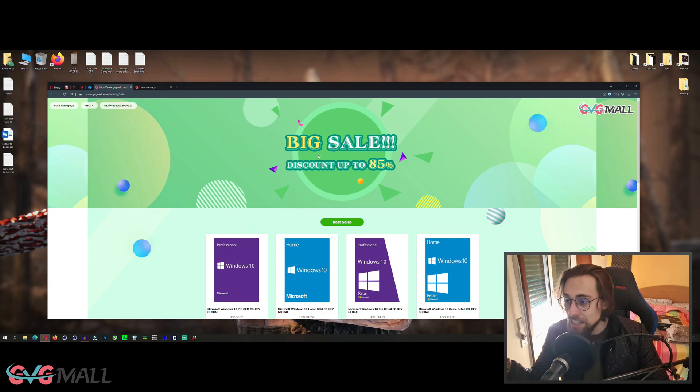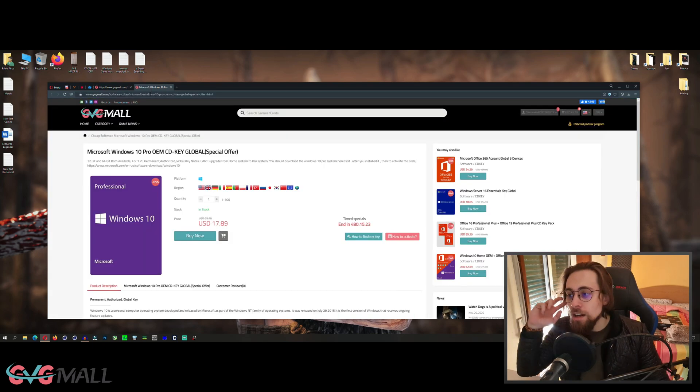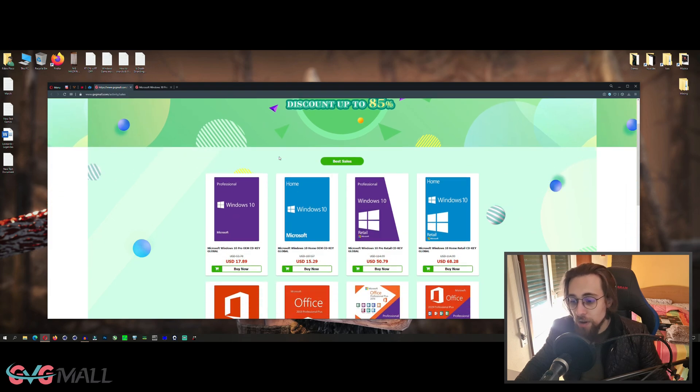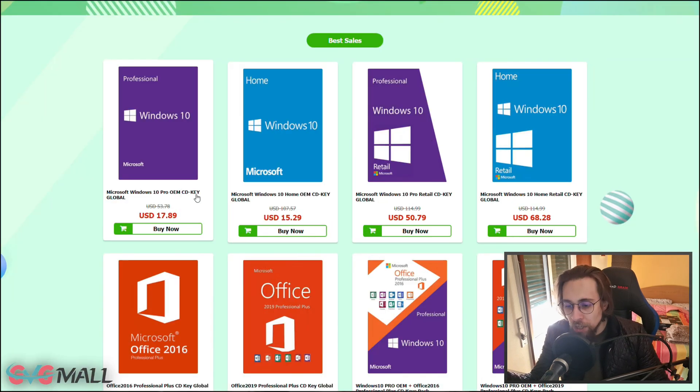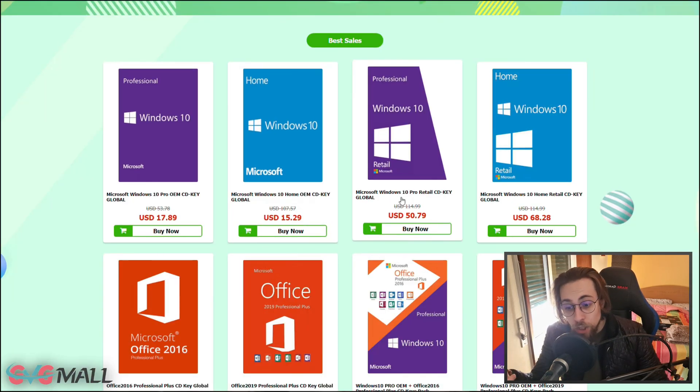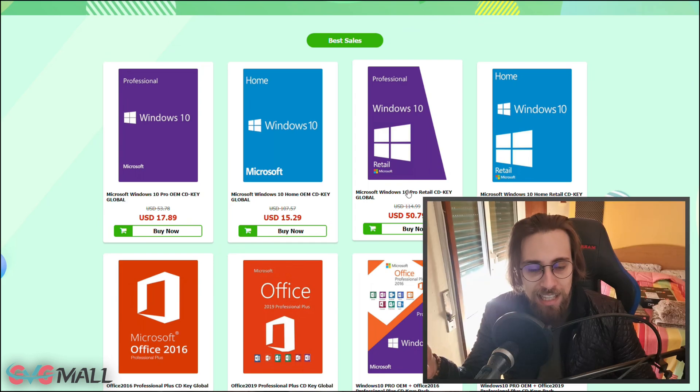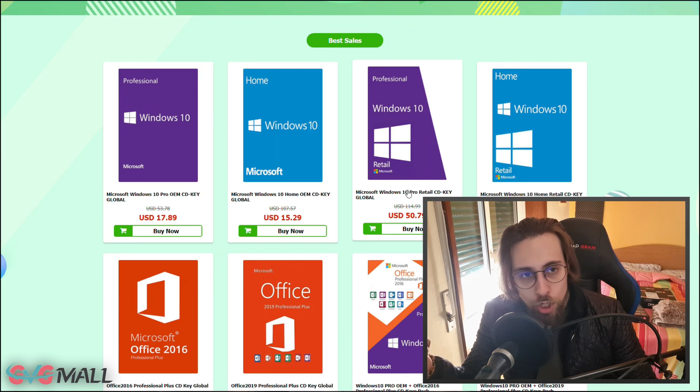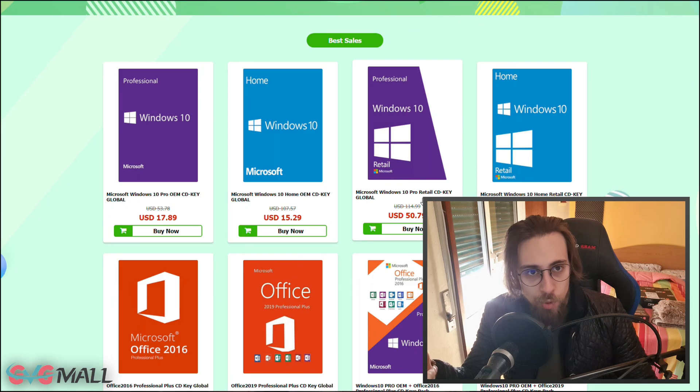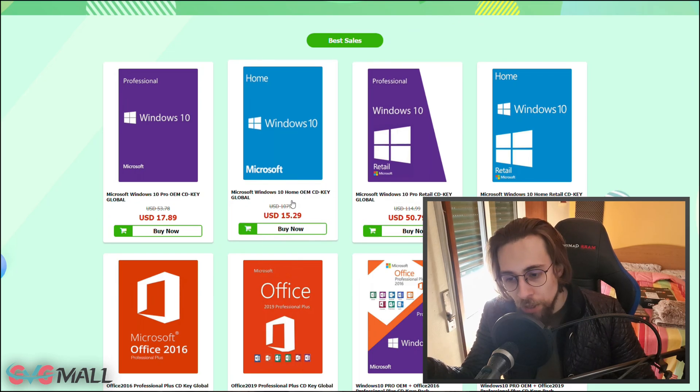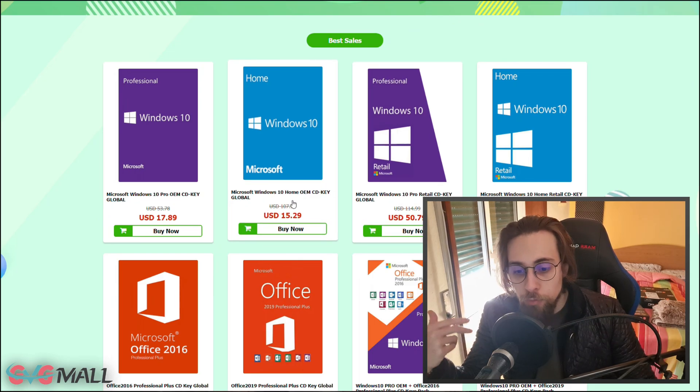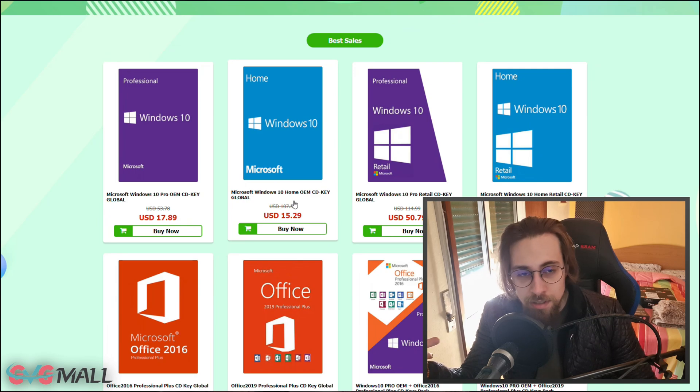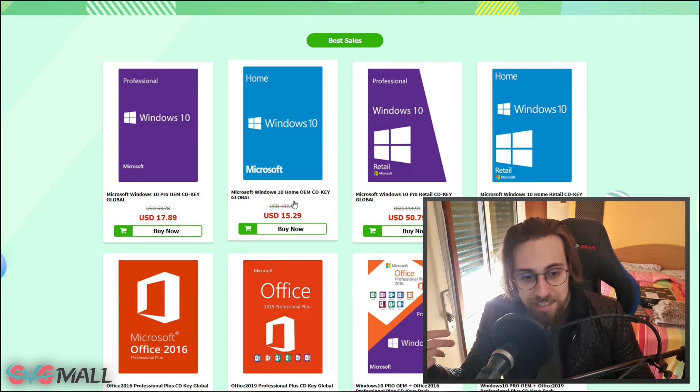The links in the description - this one is the big sale that ends April 1st and this one for the Windows 10 Pro OEM CD key. You have several ones, for example the Pro OEM, the home OEM, and you have the retail one for people that say the OEM is not legal.